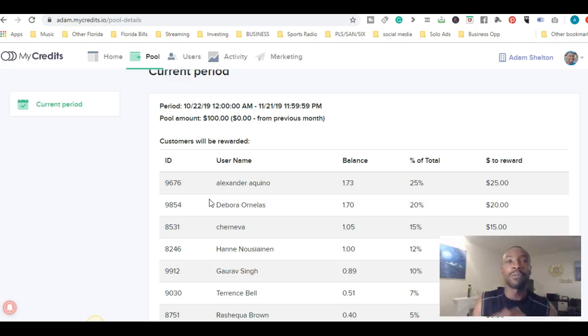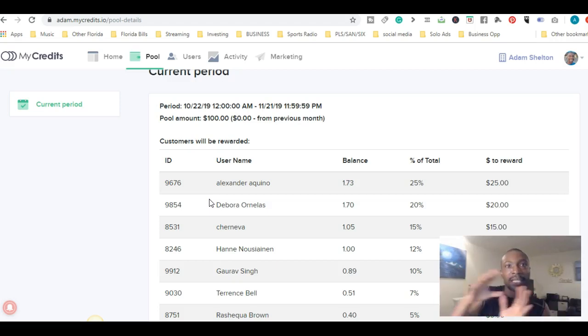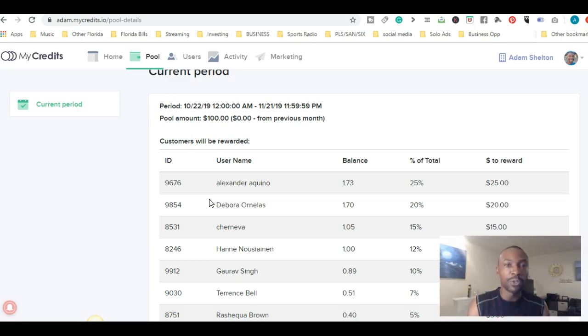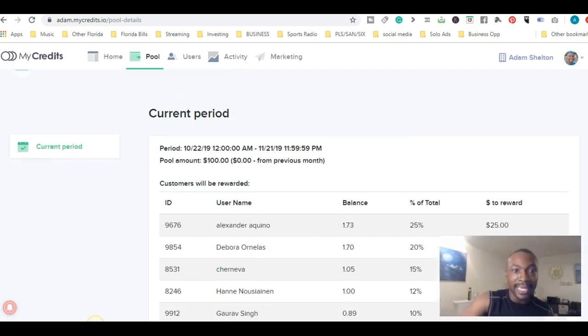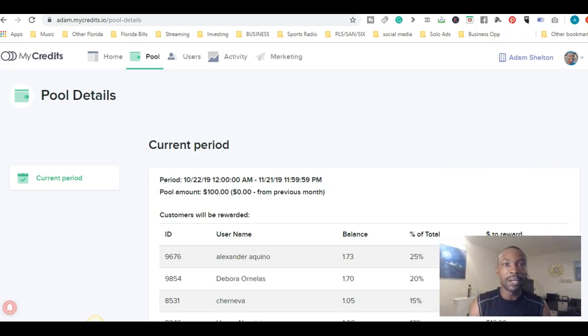So right below this video, go ahead and sign up. Sign up and connect your PayPal to the account and get on this leaderboard.